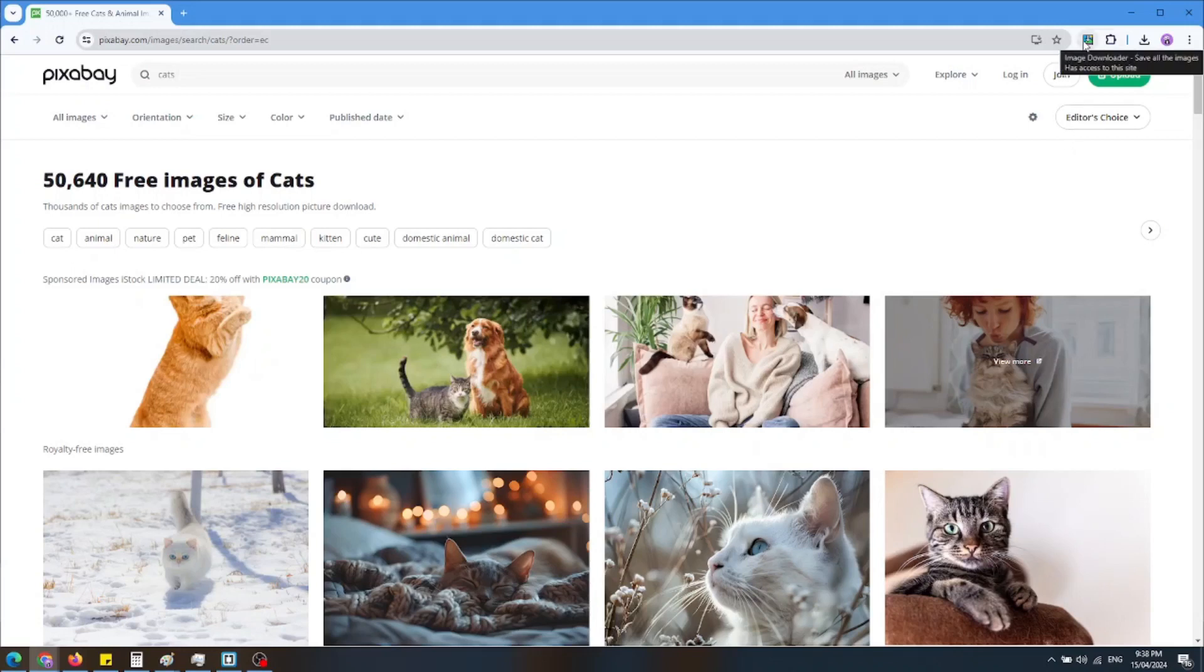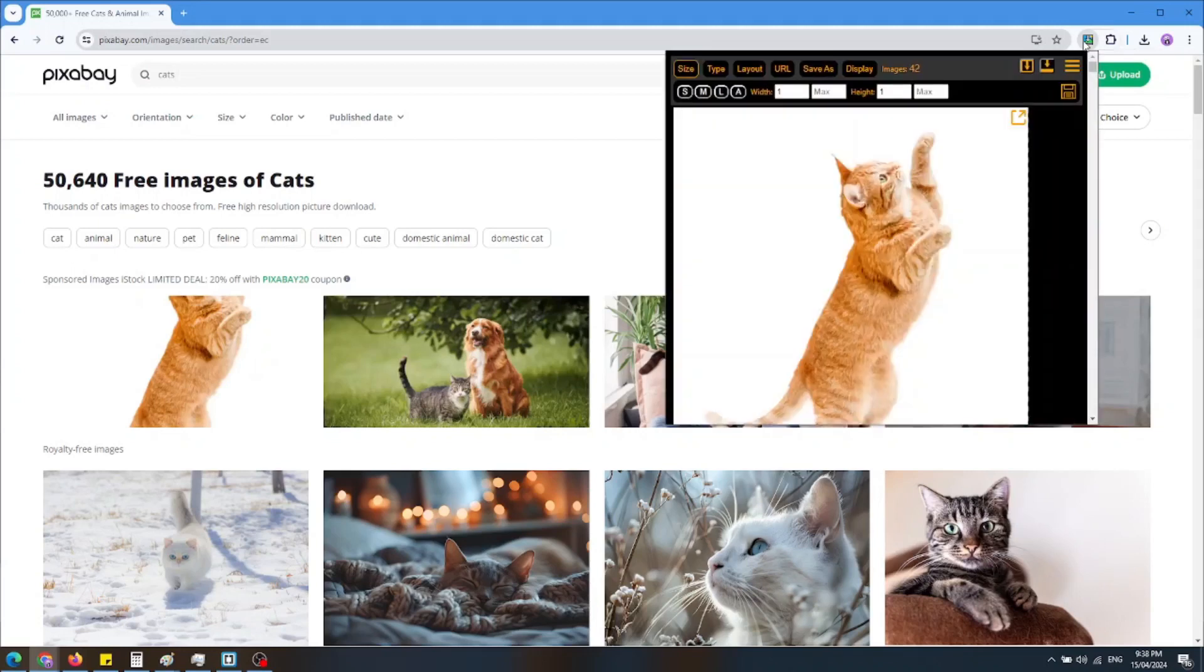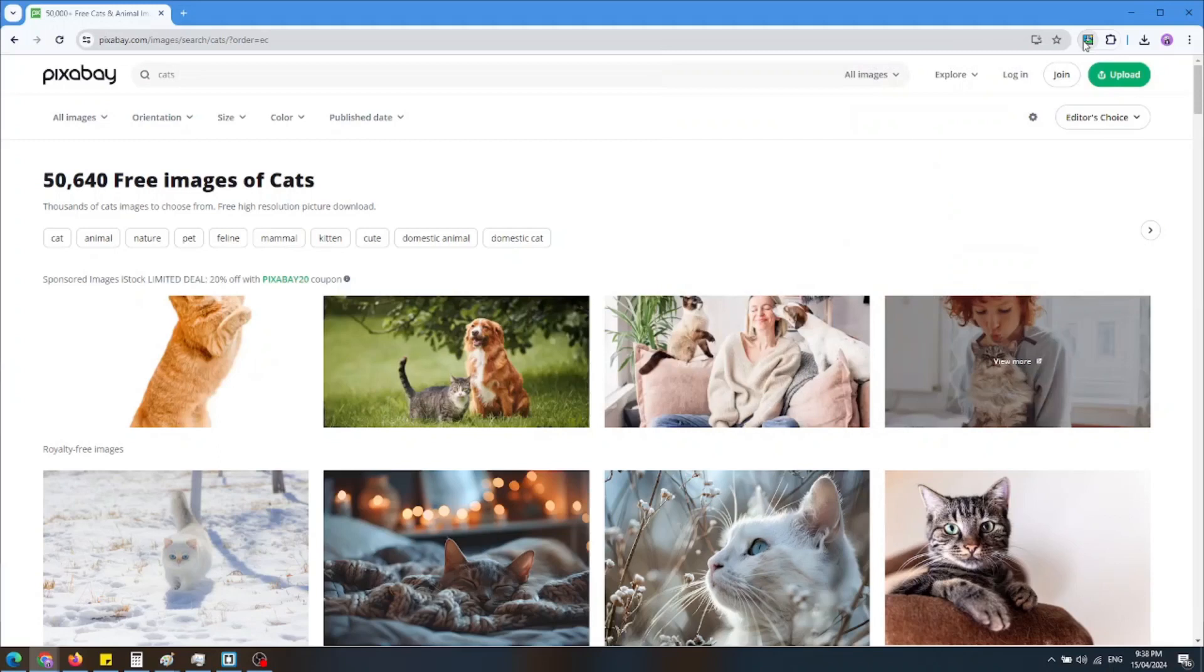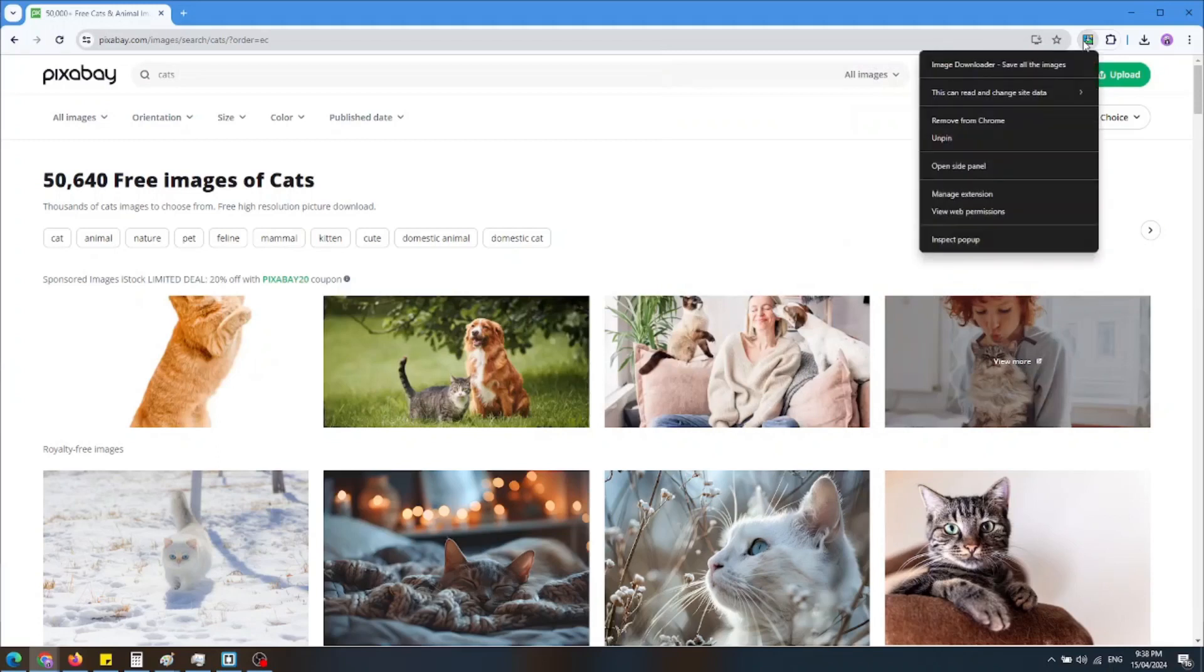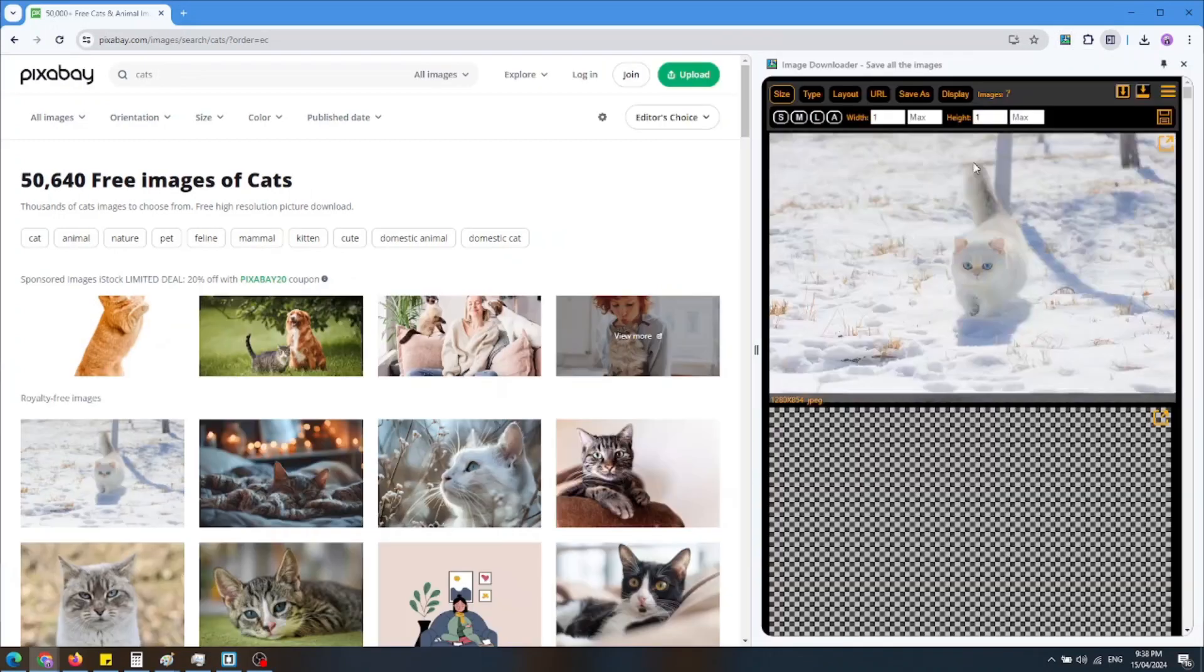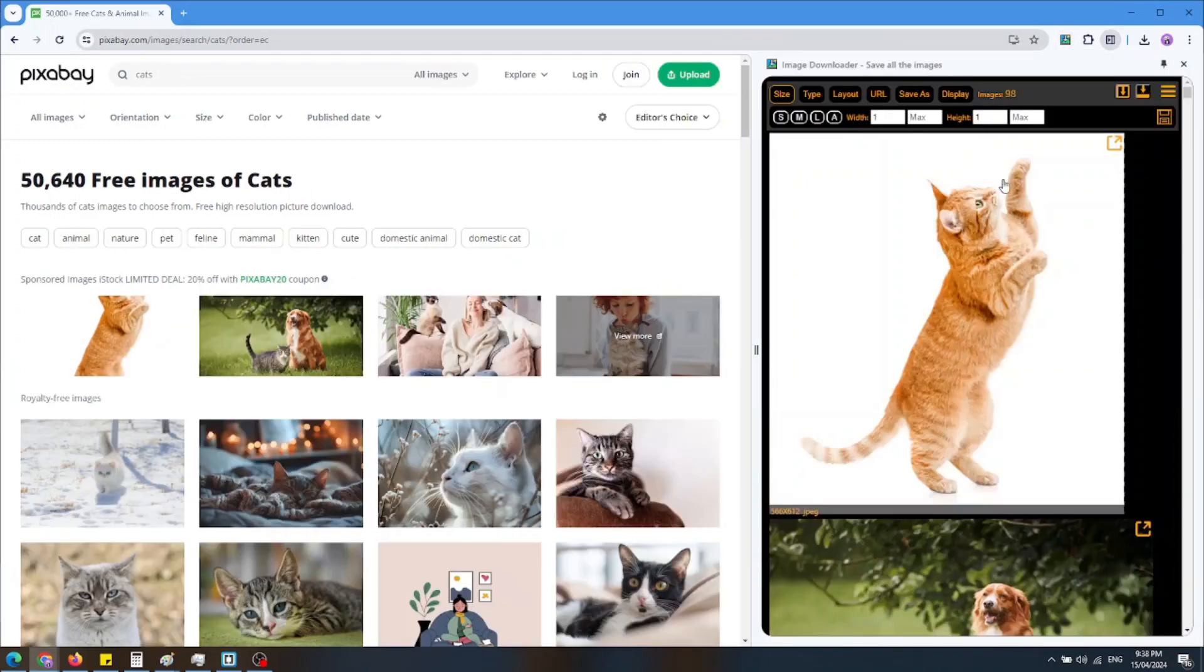There are two ways to use the extension. You can open it as a pop-up, or you can right-click the icon and choose Open Side Panel to open it as a side panel.